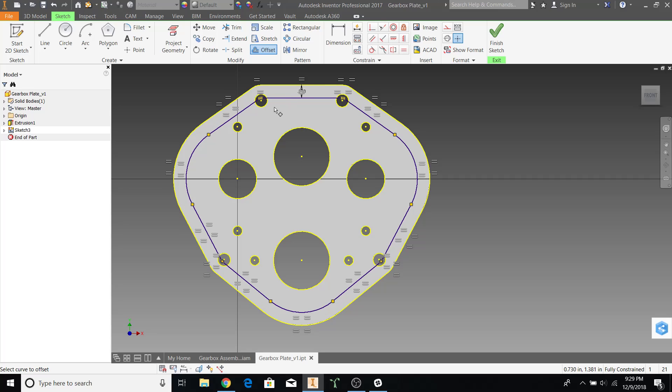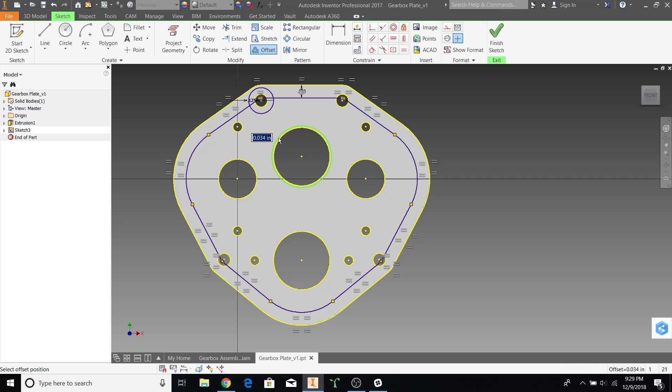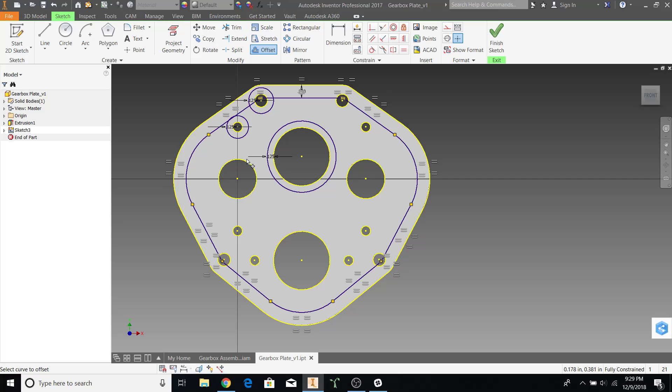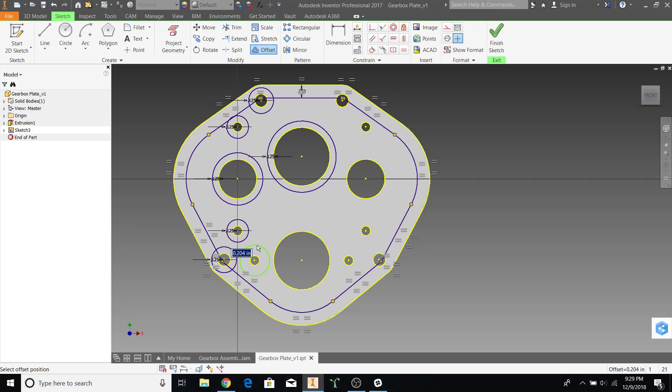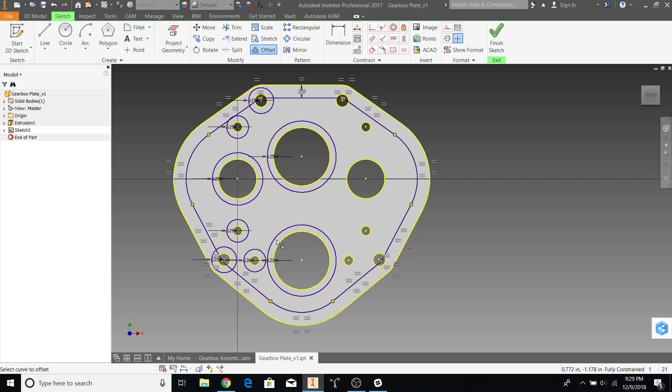Now we'll be offsetting each of the holes by an eighth of an inch. Make sure all of your offsets go towards the outside of the gearbox.